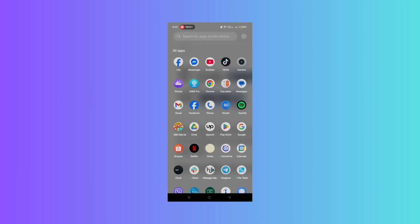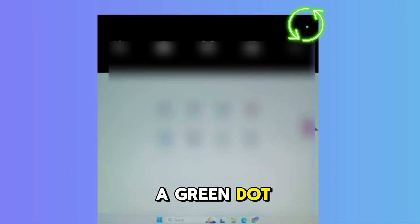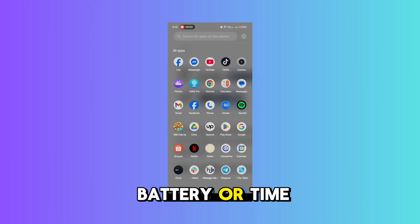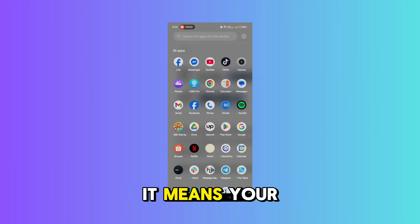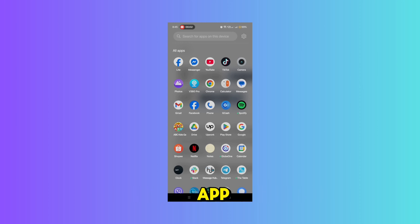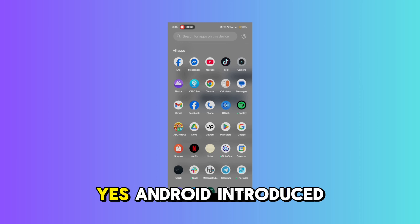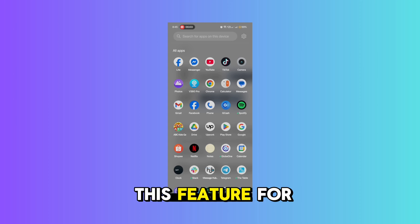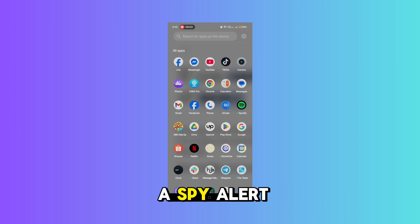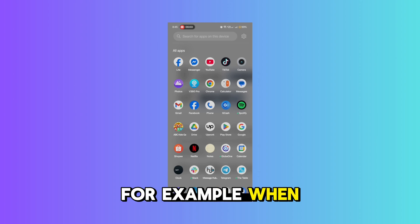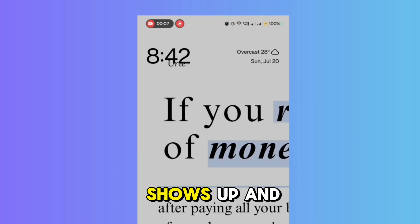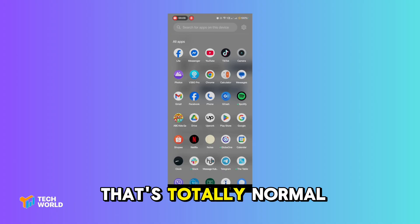So what is the green dot? Whenever you see a green dot at the top of your Android screen, especially near the battery or time, it means your camera or microphone is currently being used by an app. Android introduced this feature for your privacy and awareness — it's kind of like a spy alert. For example, when you open the camera app or recorder, the green dot shows up, and that's totally normal.